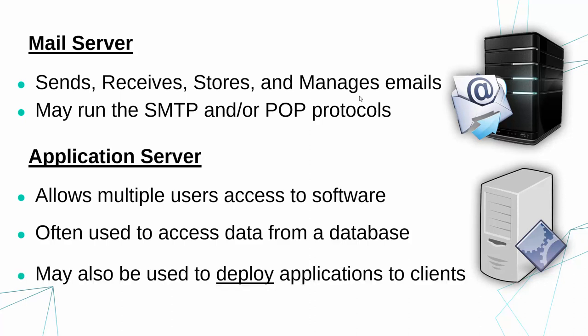And the second possible use of an application server is to deploy applications to clients. So when you're running a big network, you don't want to have to go around to every single computer and install the same bit of software every single time. So what you generally do instead, as an IT technician, is you load up the program on one computer, on a server,